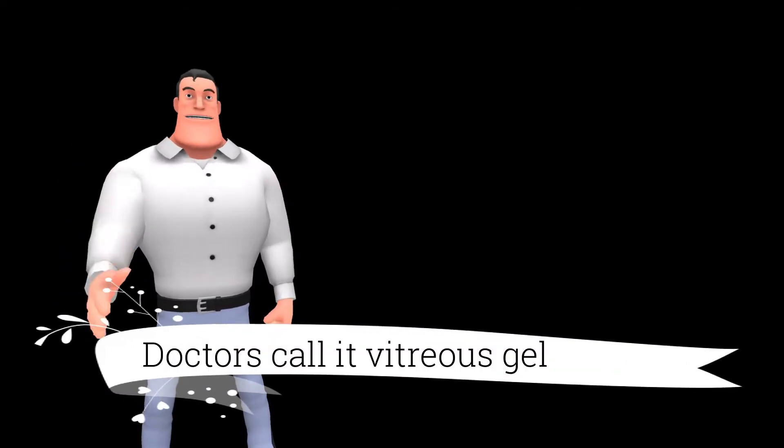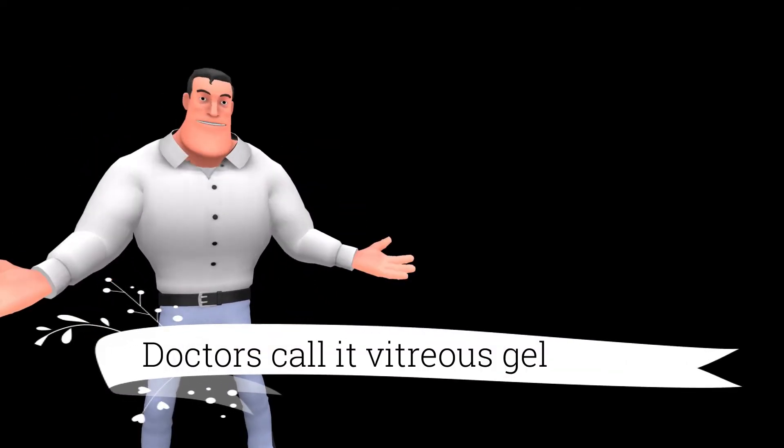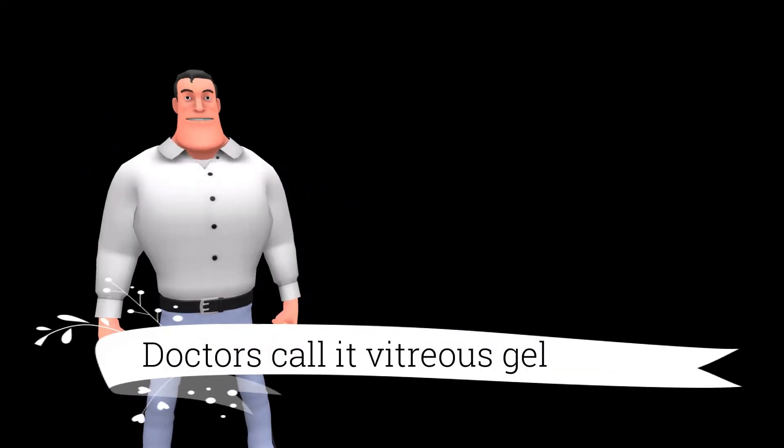Doctors call it vitreous gel. But I love to keep things simple. So let's just call it gel.